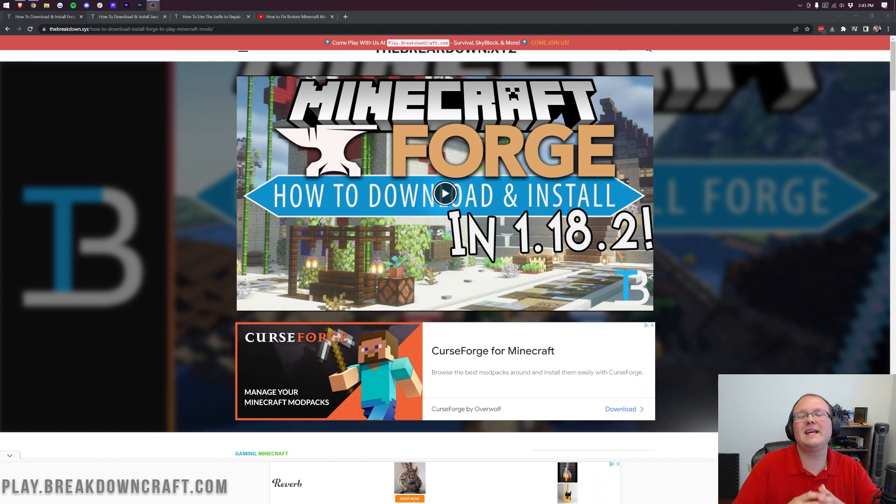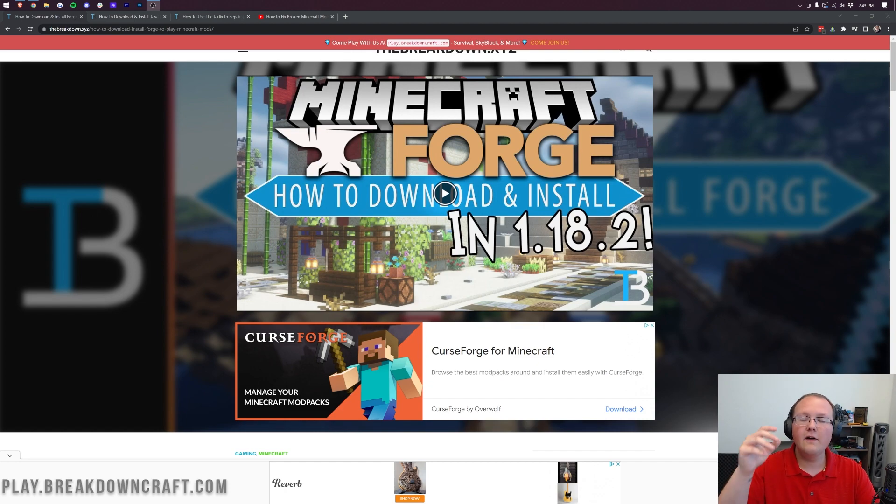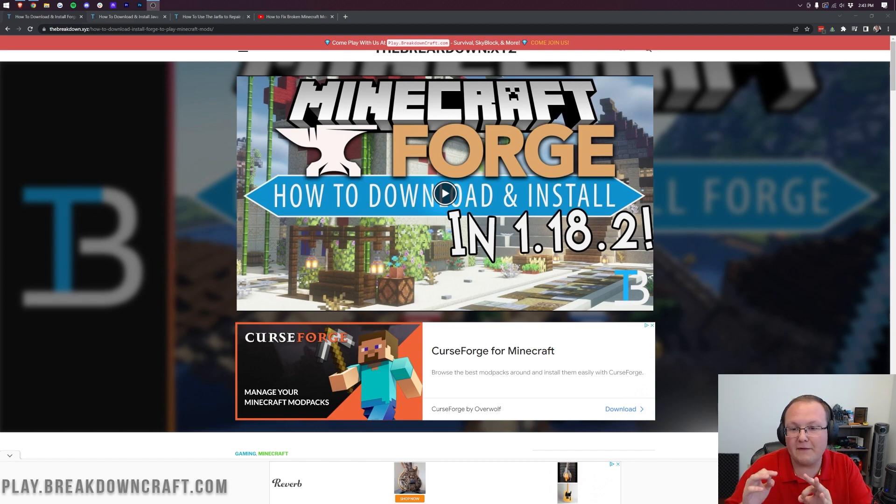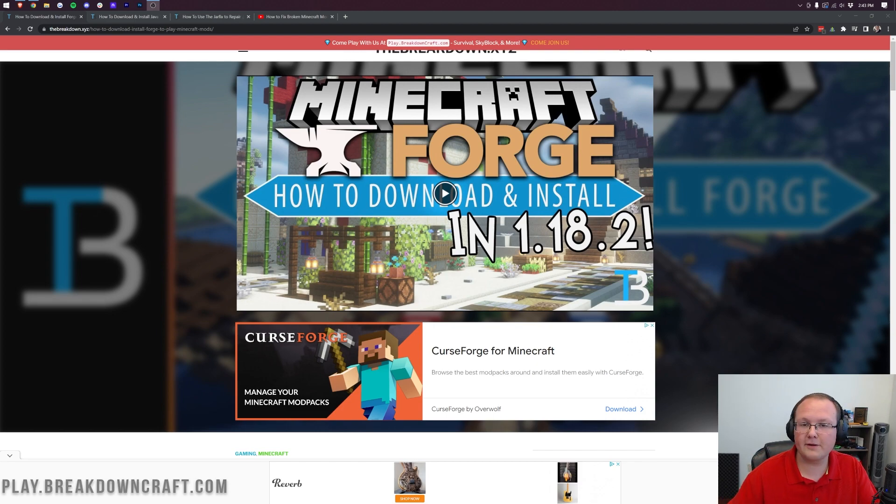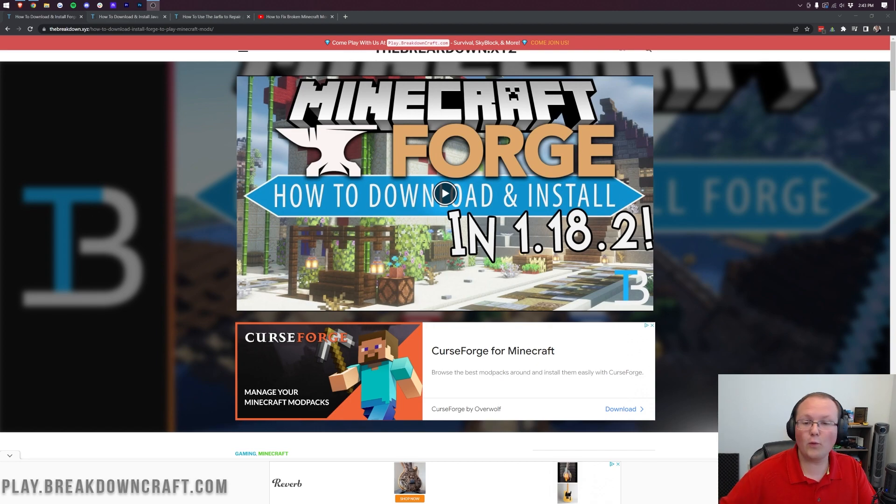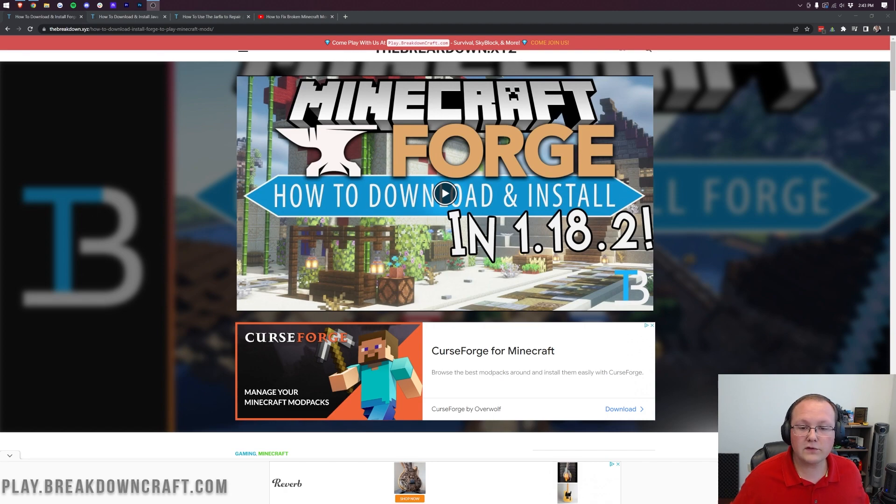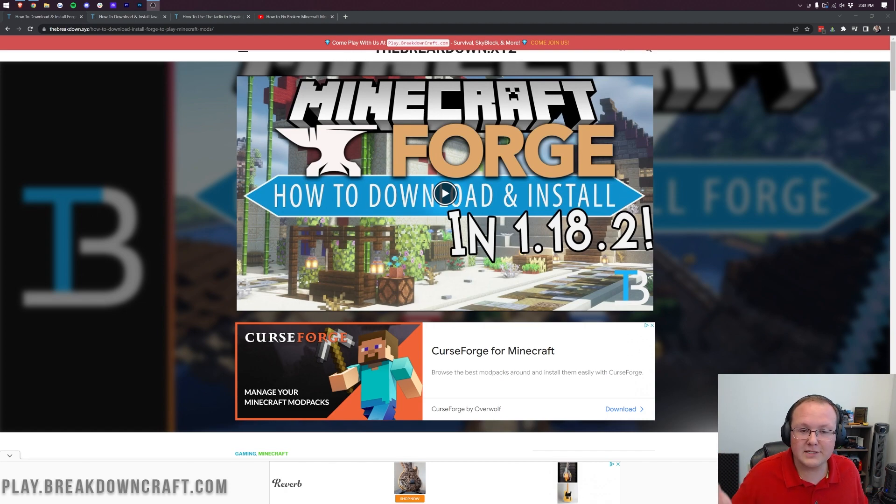Obviously, Forge being the biggest mod loader out there for Minecraft 1.19, featuring mods like Journey Map, Just Enough Items, Tinker's Construct, just to name a few. Pretty much all the most popular Minecraft mods of all time run on Forge or can run on Forge. For example, Optifine can be run on Forge. So let's go ahead and jump on into it.